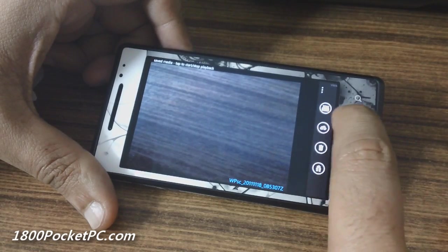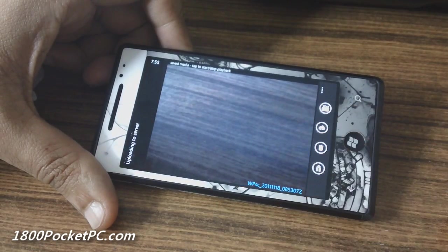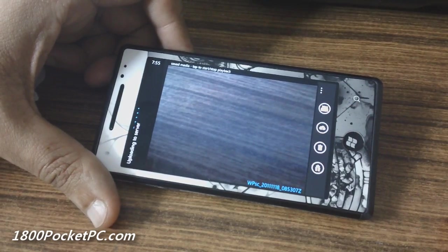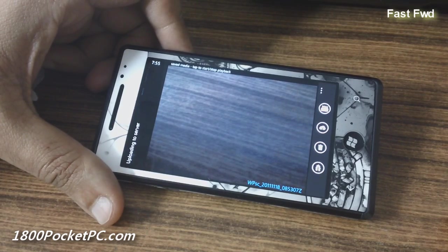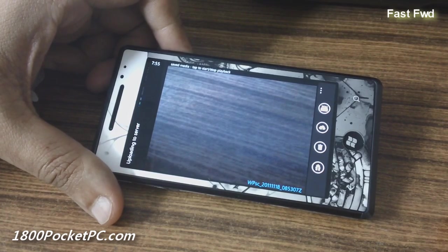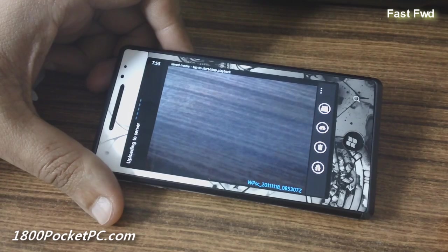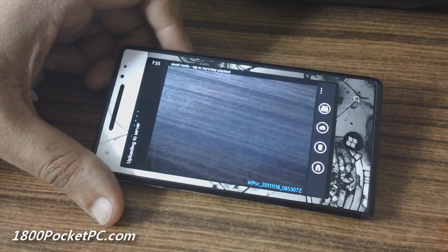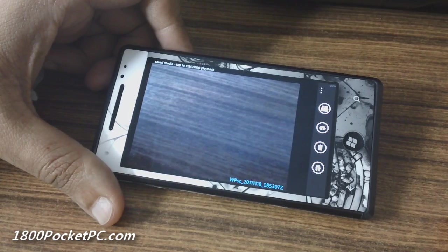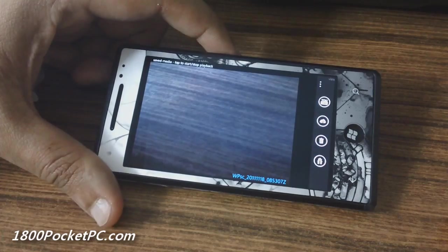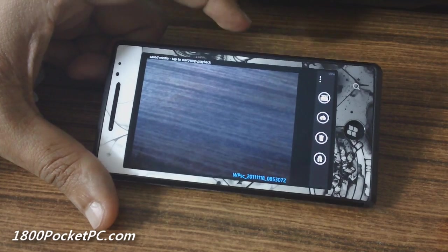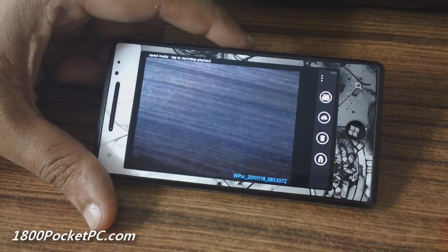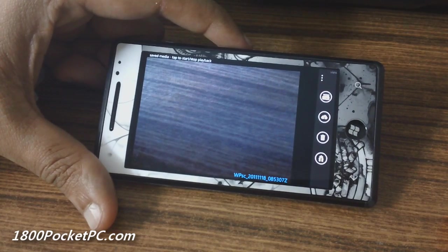To upload to SkyDrive, you hit this button here, and that is completed. There is no option where you can set the resolution of the video that you're recording, which I think is a limitation of the OS.